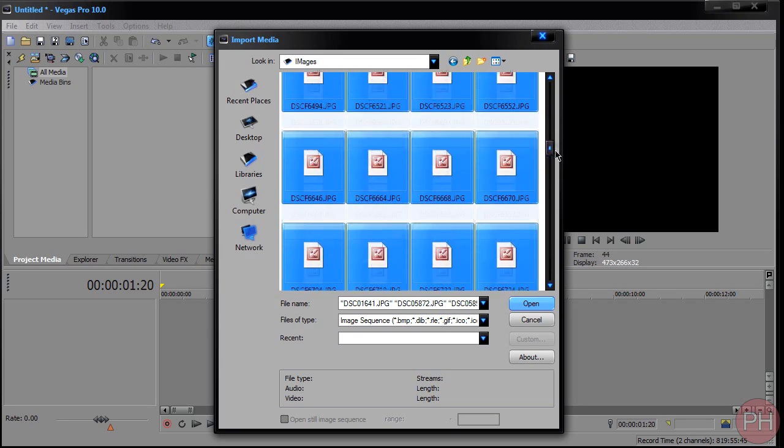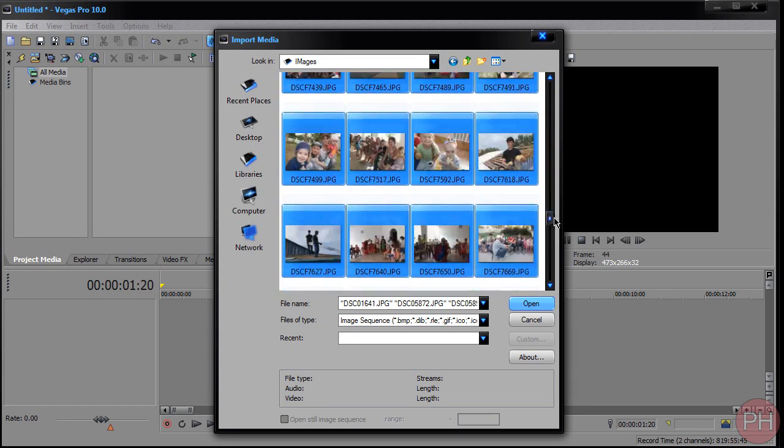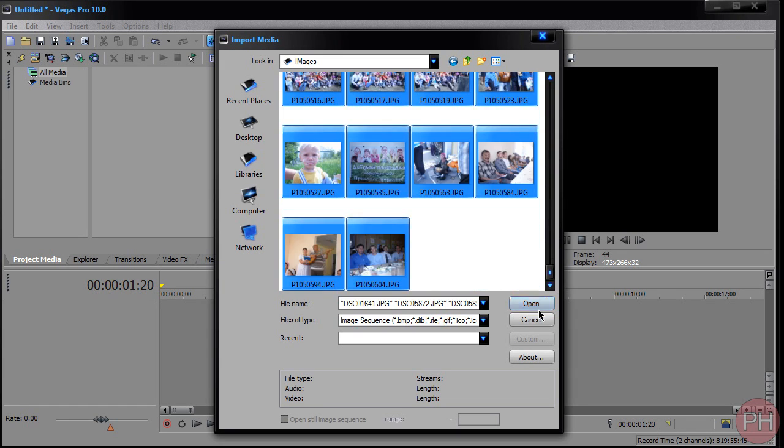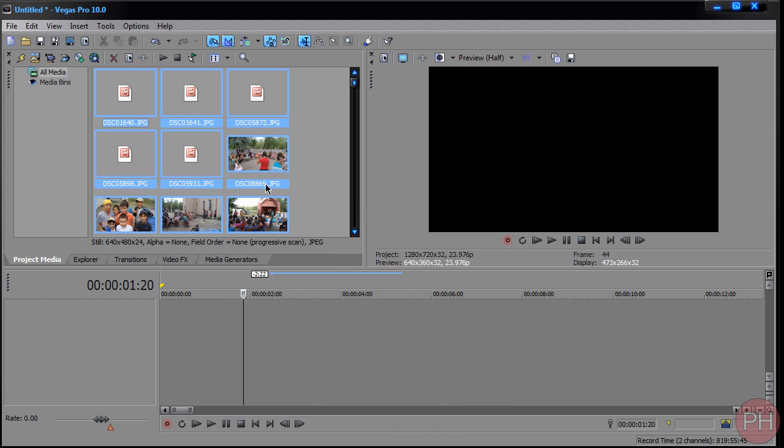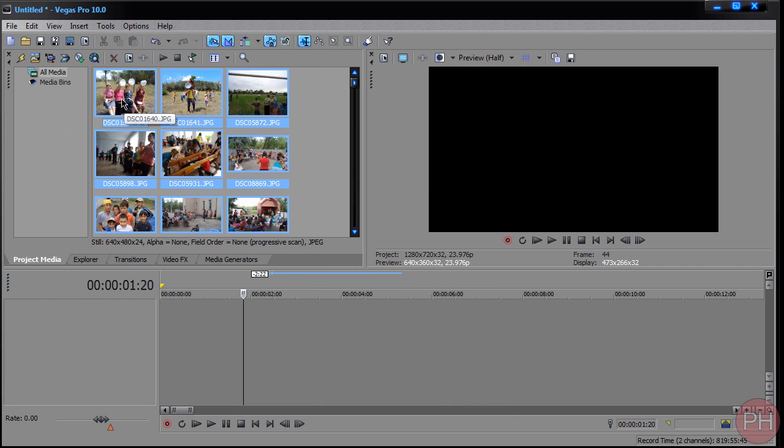So you can Ctrl A all of them, or just select all of them, and press Open. And they should appear in your Project Media section. Then you want to take all these images and throw them in the timeline.